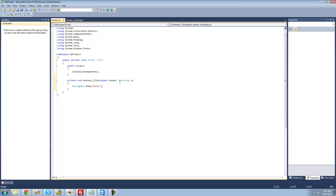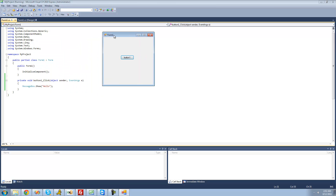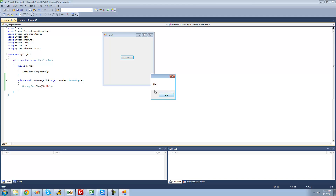So now let's just run our application. Go up here and hit this green arrow to start debugging. Our application should load, and now when we click our button, we should get a message box shown. Yep, it says hello. Perfect.